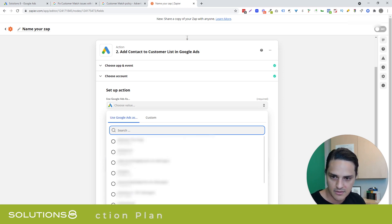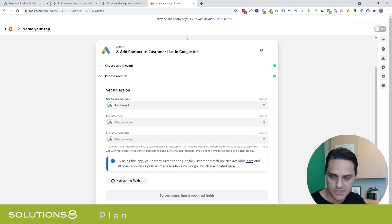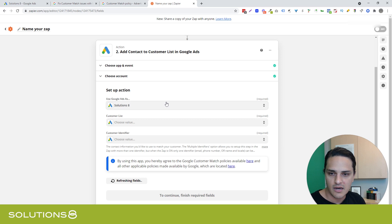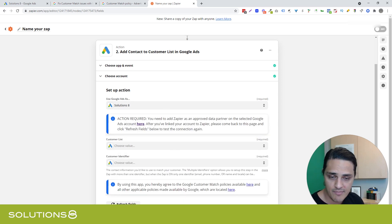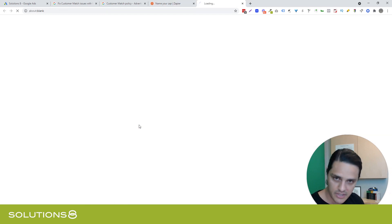Just FYI. So we're going to use Google ads. Solutions eight. Oh, there it is. This is what I want to show you. So you need to add Zapier as an approved data partner. Click here.